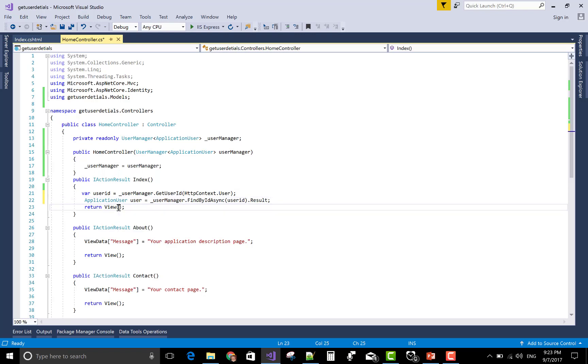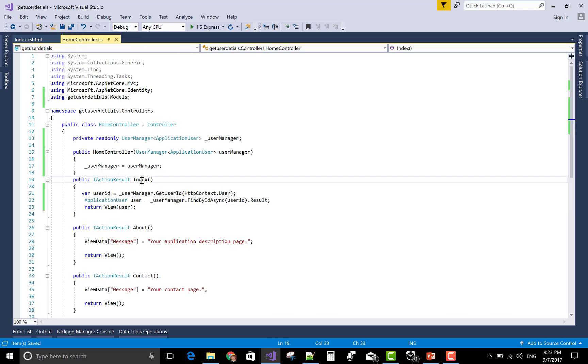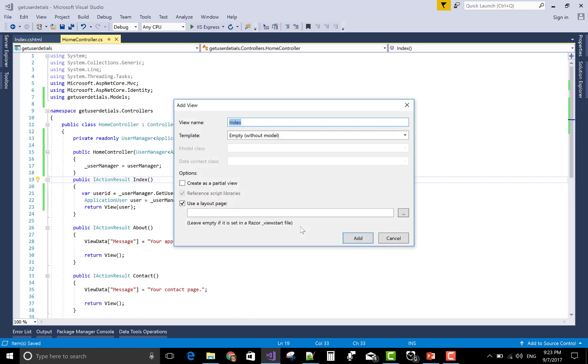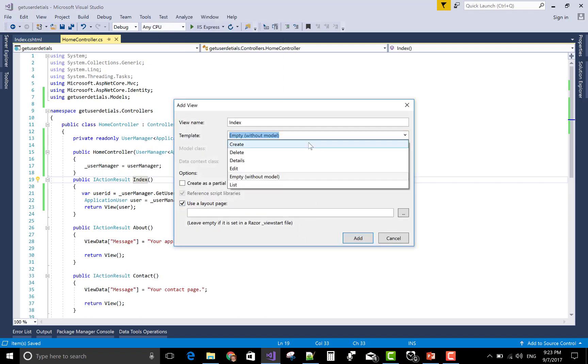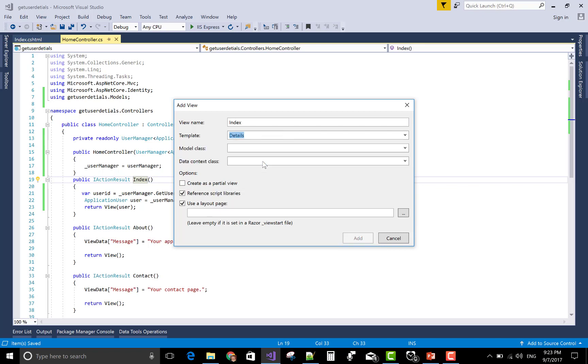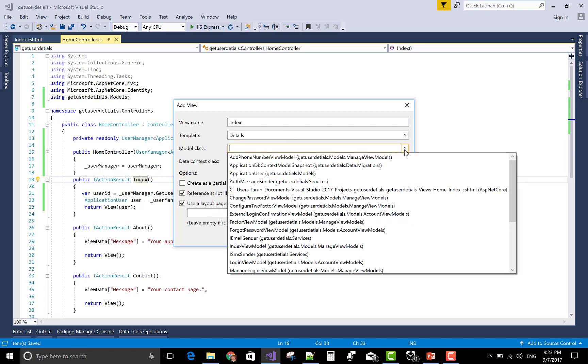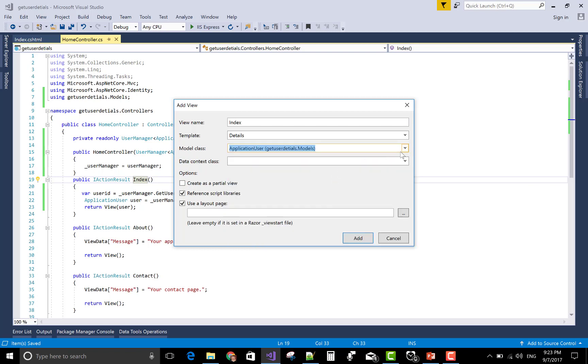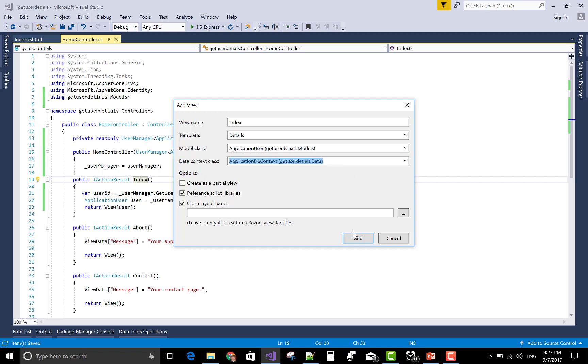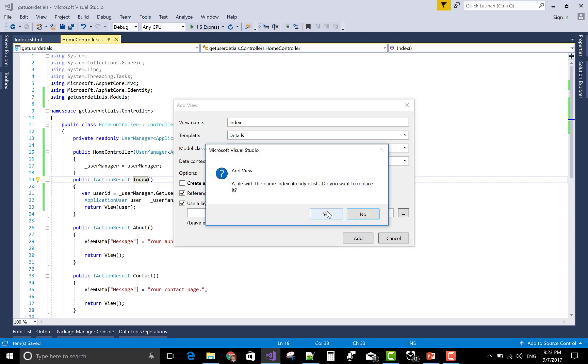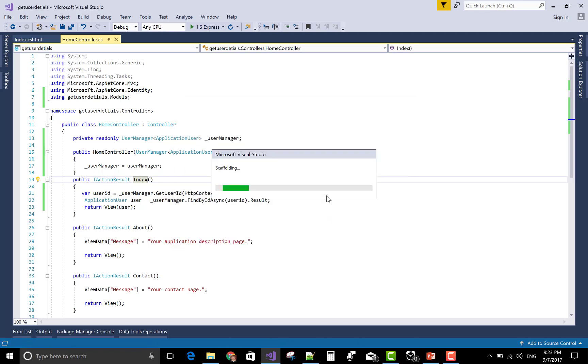In the view section, you can pass the user also. You can view the details of the logged in user in the index page. First of all, make the index page add view. This is already there. I want to get the details, not in edit mode. In a later video session I will edit the user profile. Application user is the class and the database context is there. This is already available from the last video session.